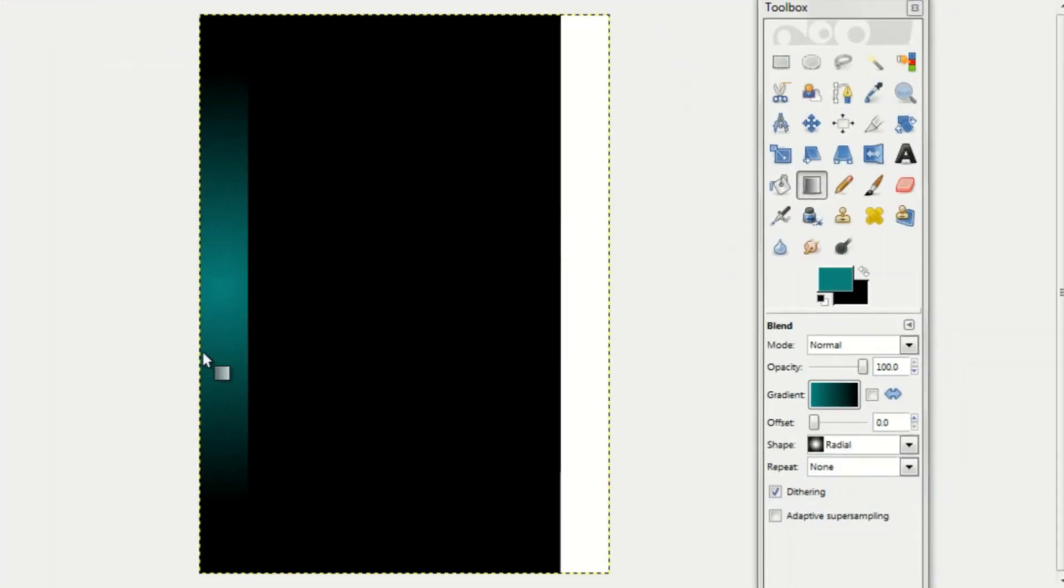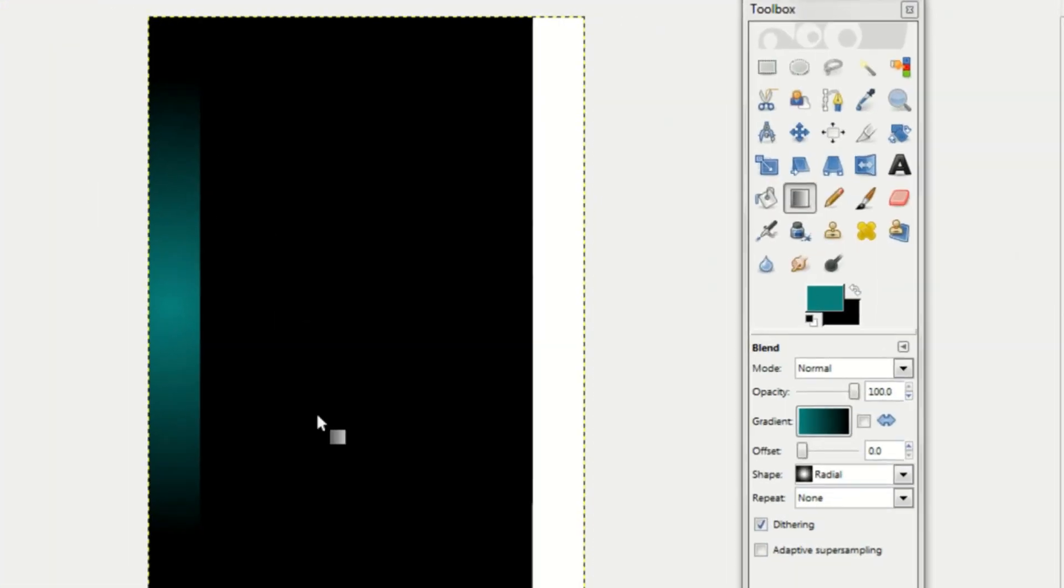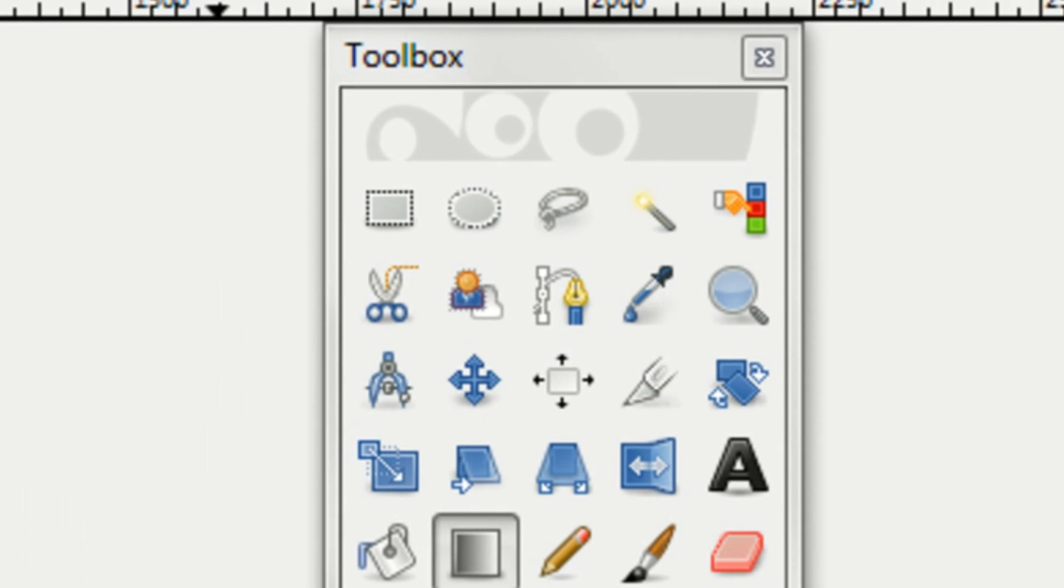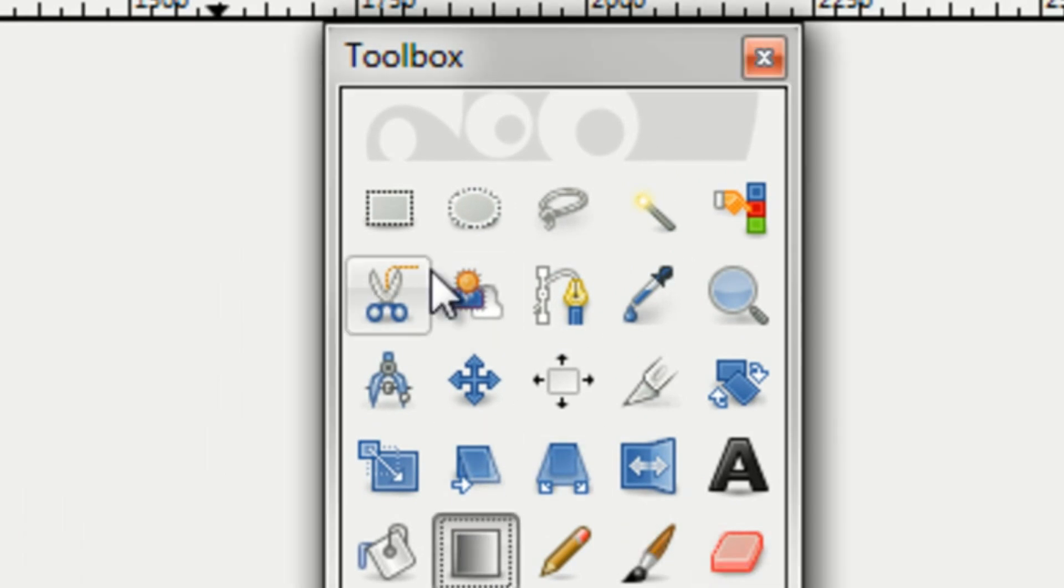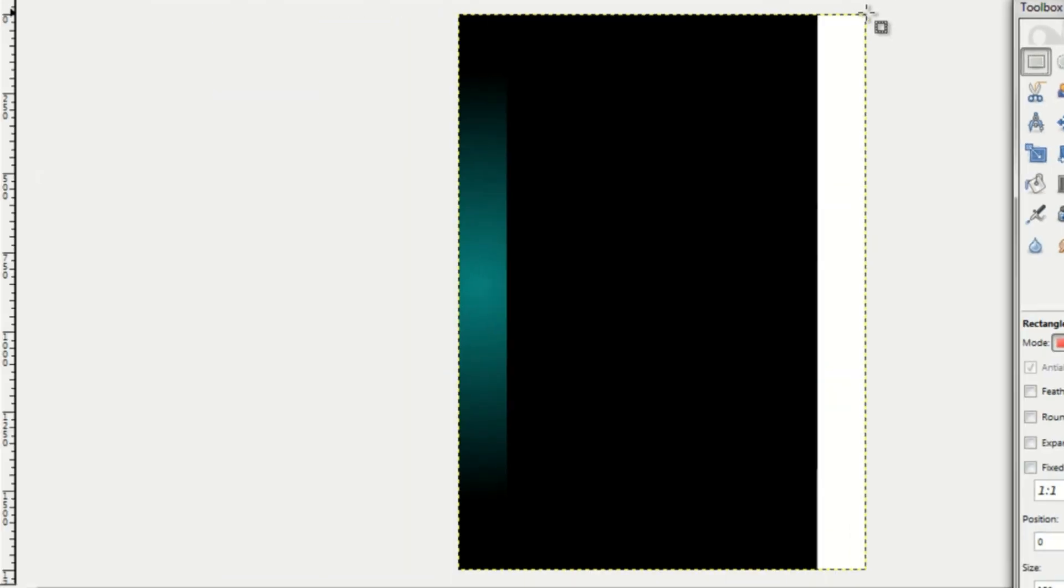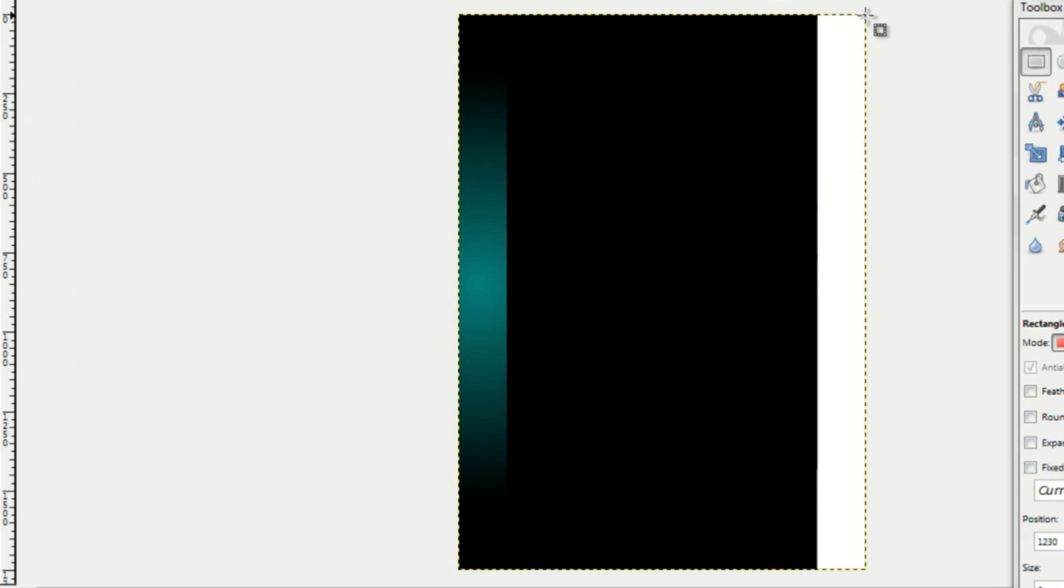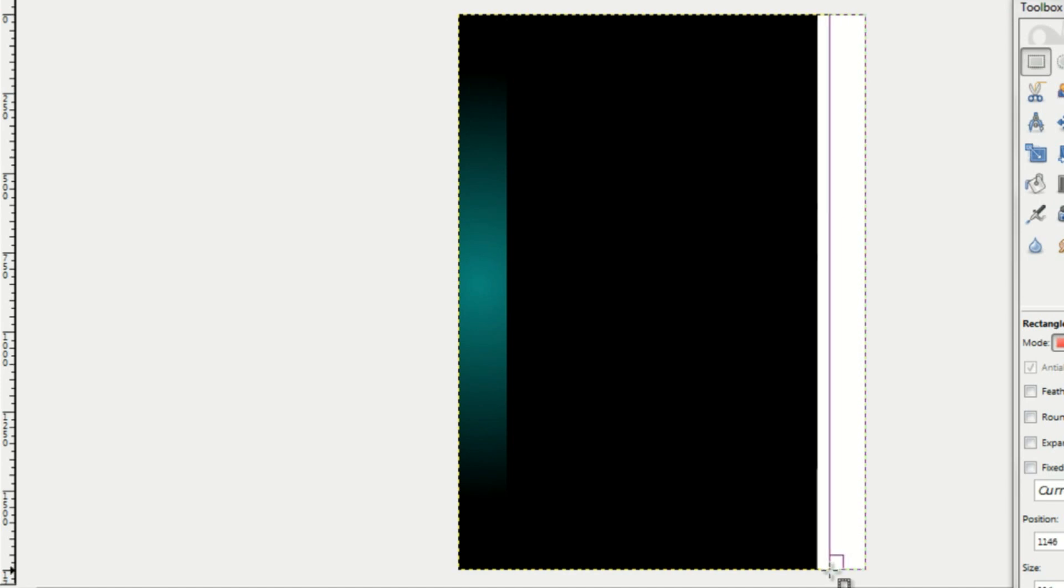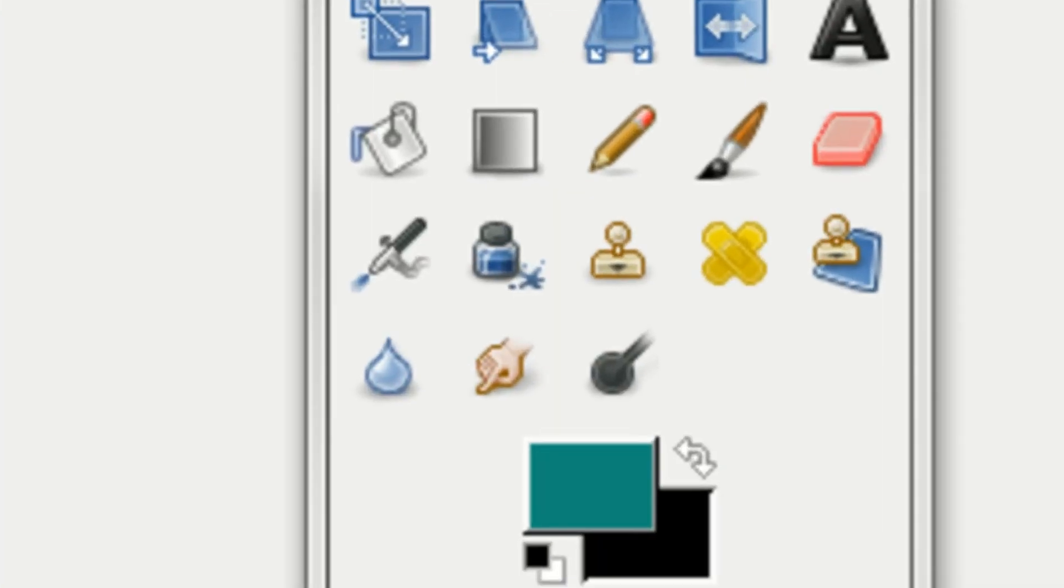And you can go ahead and do the same thing to the other side. Just click on your rectangle select tool up here. Draw a rectangle. Make sure that the border is purple and green. If it's not, it's not perfectly lined up and you'll see like white lines. Just draw a rectangle and do the same thing.